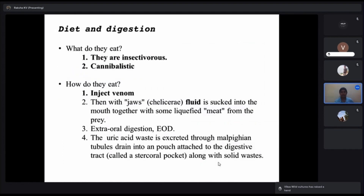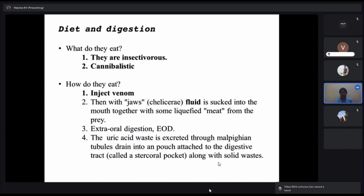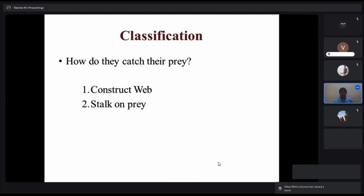On diet and digestion: spiders are insectivorous. Many people think they feed on vegetation, but no — spiders are insectivorous and sometimes cannibalistic, meaning they feed on other spiders of their own or other species. How do they eat? They capture an insect or any prey, inject venom through the chelicera, which liquefies the prey, and they suck up the resulting fluid. We'll now look at two categories: web builders and stalkers.